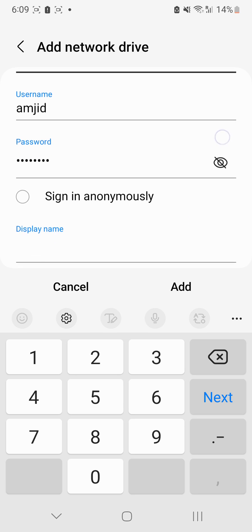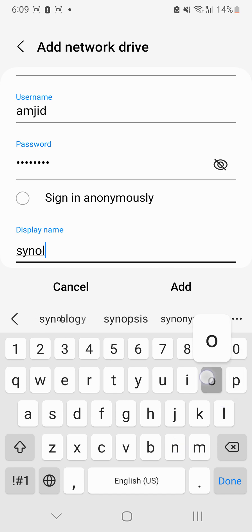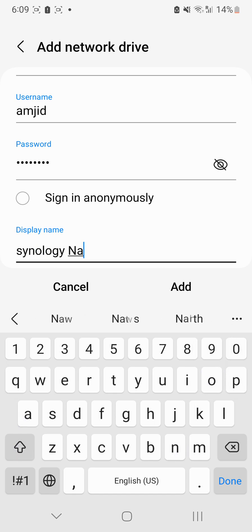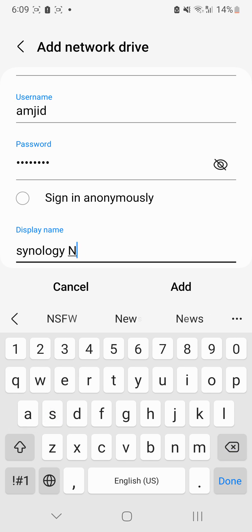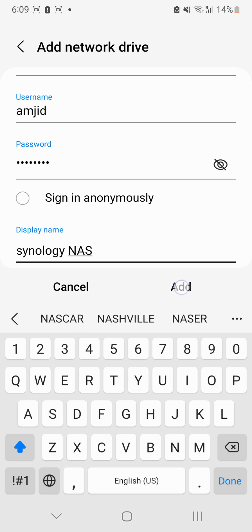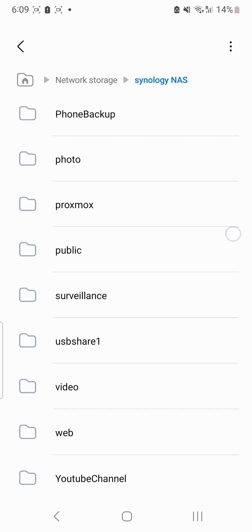And here you can add the name, so it's Synology NAS, and then add here. You can see the moment I add it will detect all the folders available in my Synology NAS.